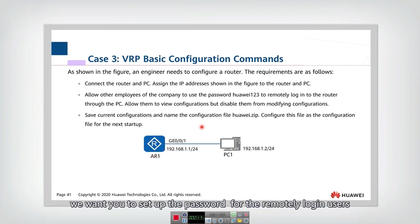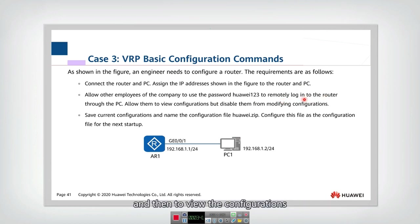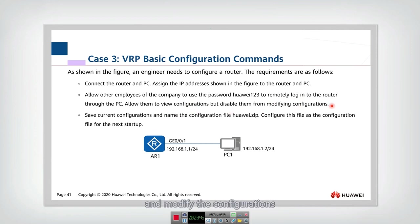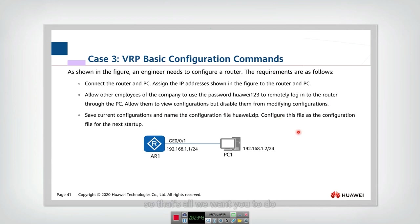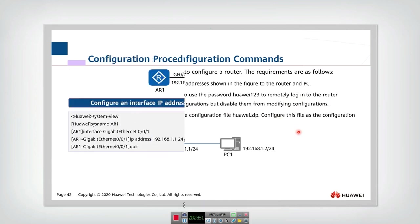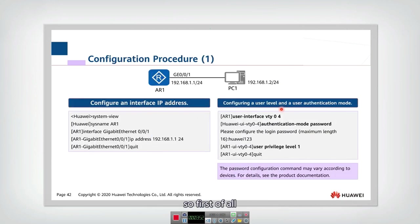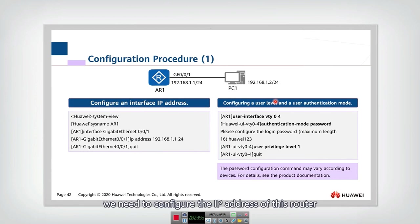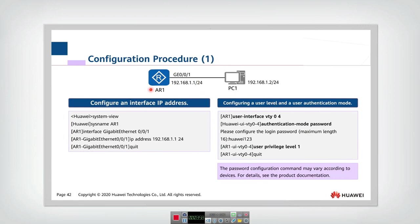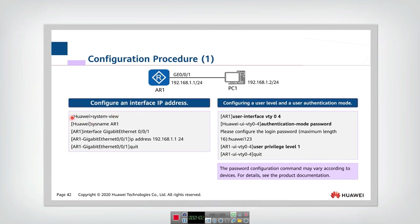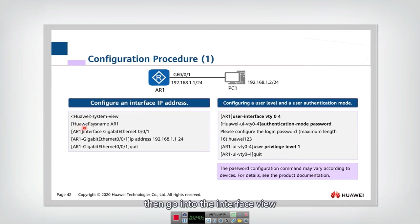And then we want you to set up the password for the remotely login users, and then to view the configurations and modify the configurations. So that's all we want you to do. Now let's look at how to do it. So first of all, we need to configure the IP address of this router. First, we enter the user interface, and then go to the system view, then go into the interface view, device view.